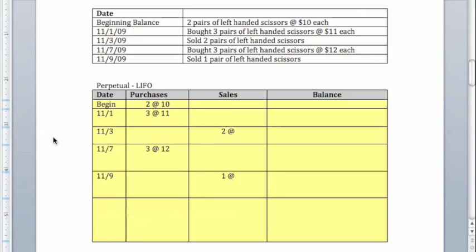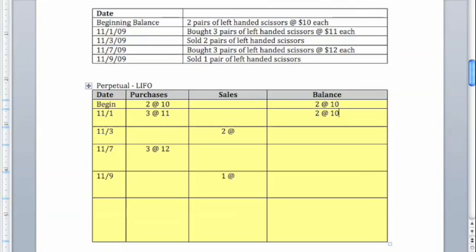We're going to set up the same template with four columns, stick our purchases and sales in, and now we can also include our running totals. At this point, when we make our first sale, everything is the same.